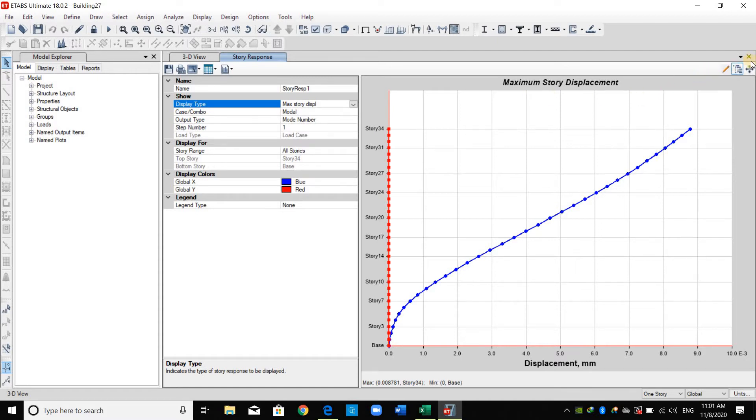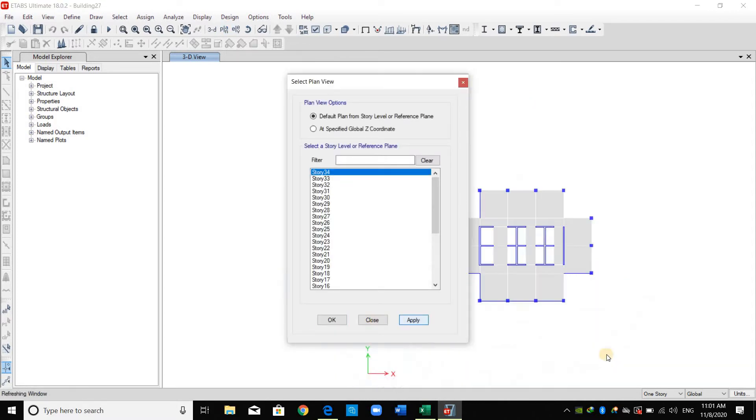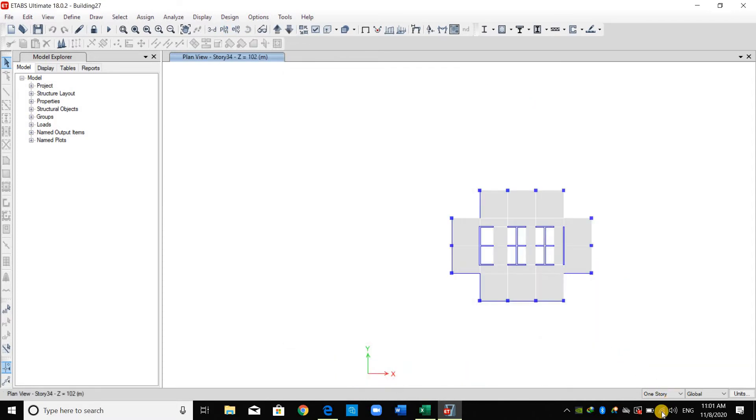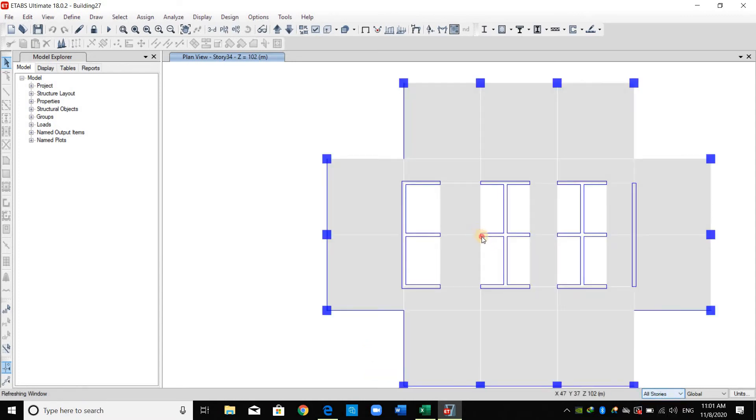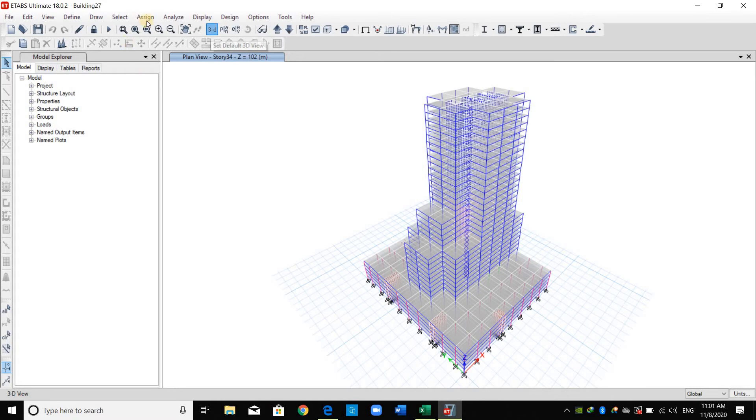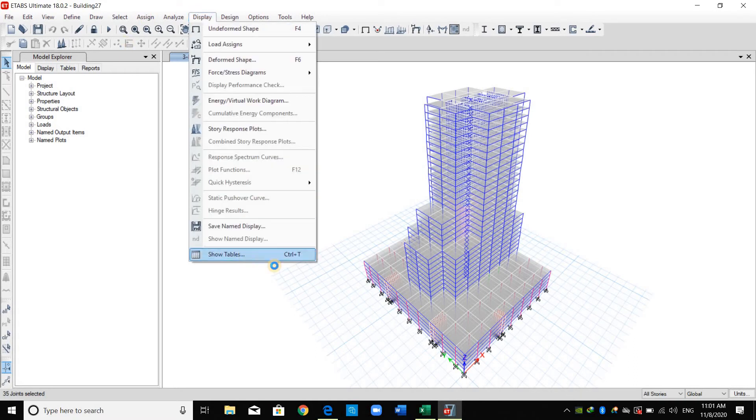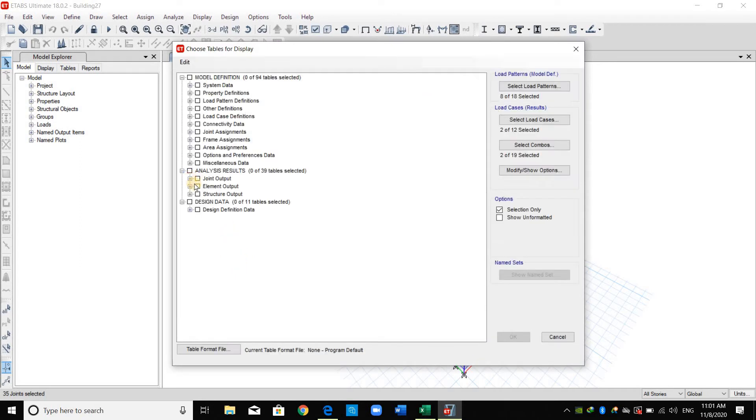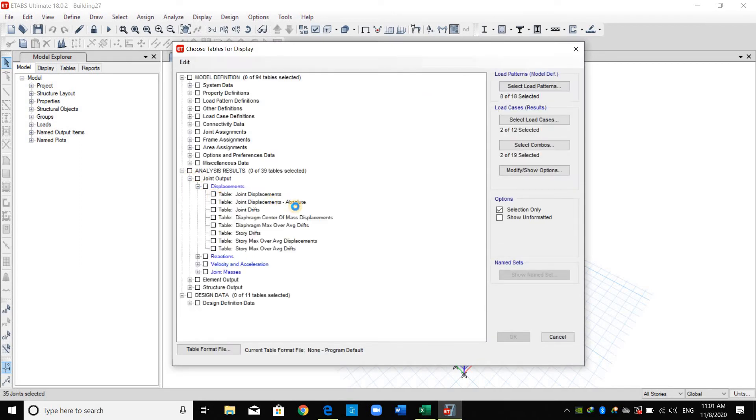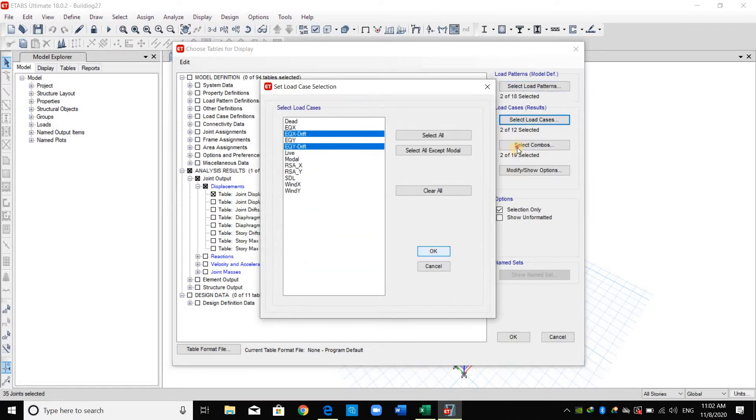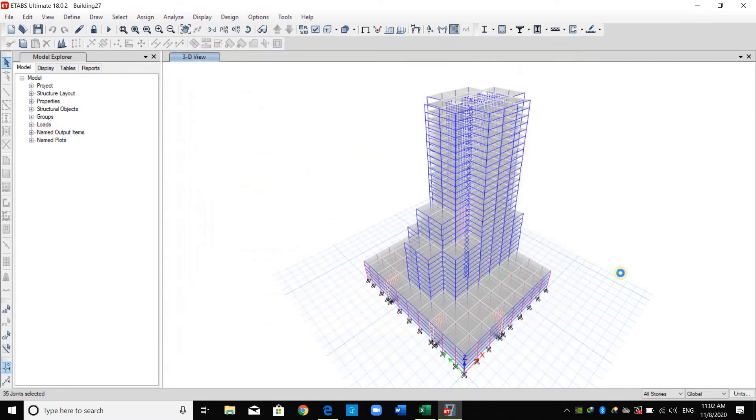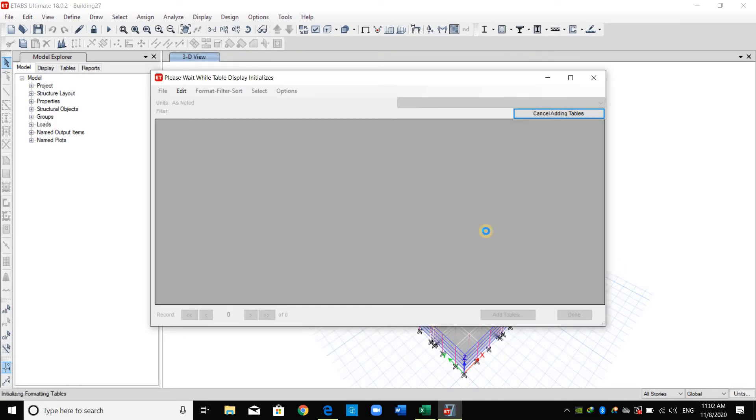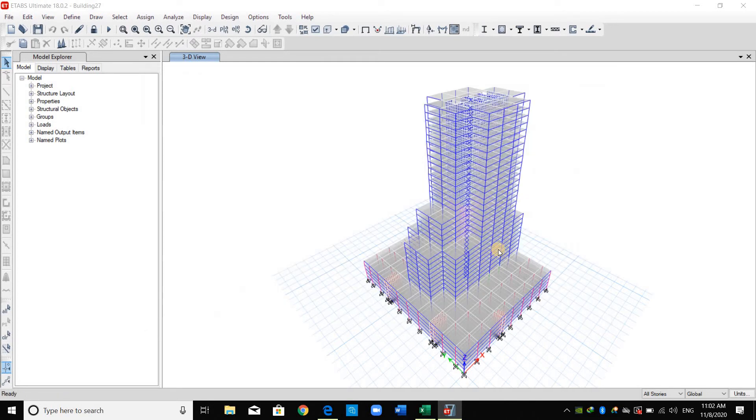Therefore, I will not obtain the displacement from this option. I will go to plan story view. I will select all the stories here. And I will use this joint to obtain displacements and drifts. And now from display, show tables. Of course, I want EQX, drift, and EQY. Export to Excel.